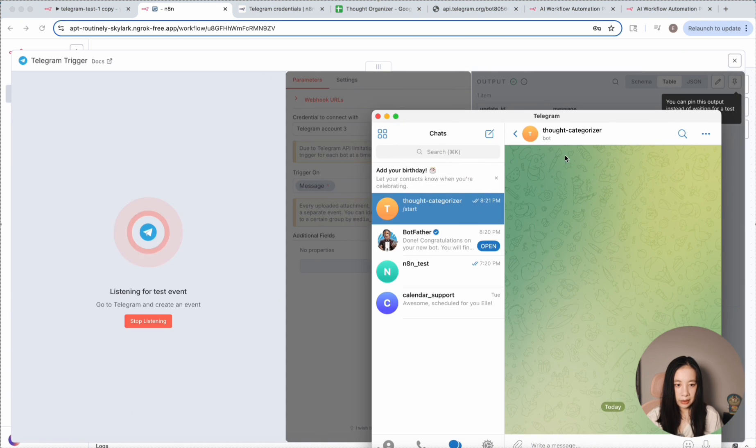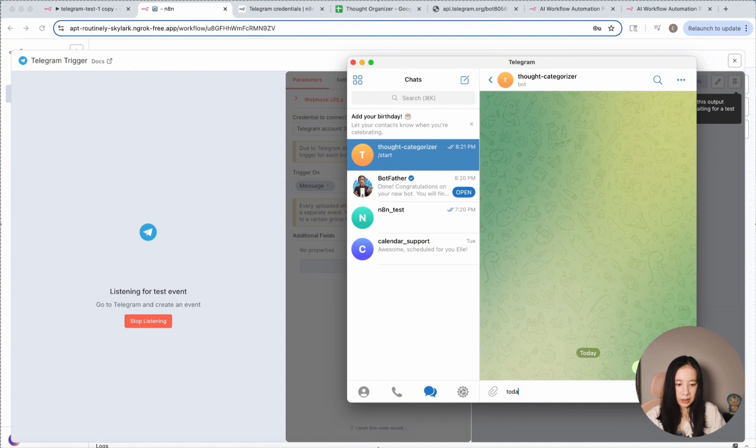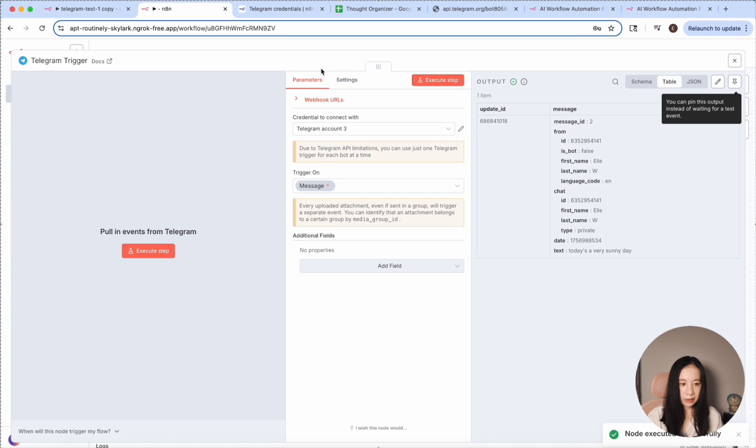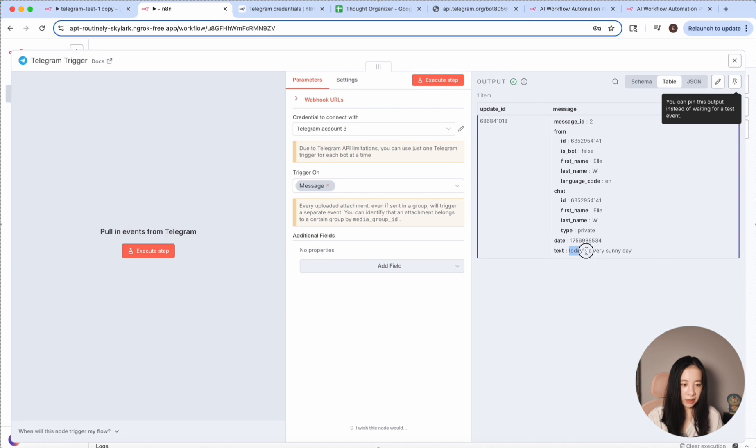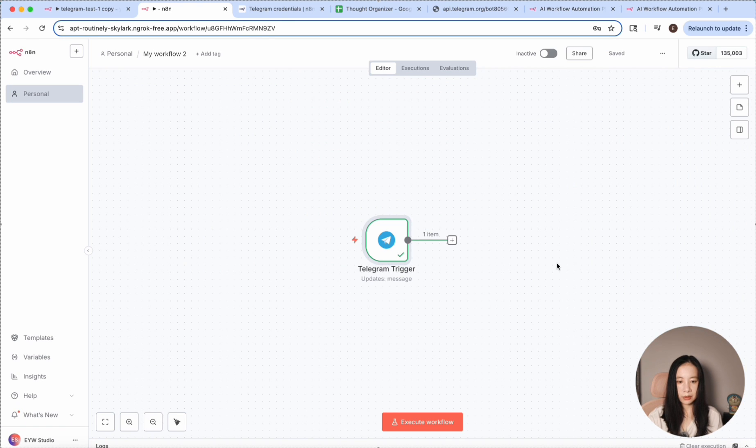As you can tell, the first message is automatically sent with slash start. So the workflow already saw this one. Let's actually test again by clicking on execute step again. So it's listening. And let's try a test message. Today's a very sunny day. Let's see. Okay, cool. Here, output. You see, today's a very sunny day clearly successfully logged. Let's close this one. First trigger is completed.